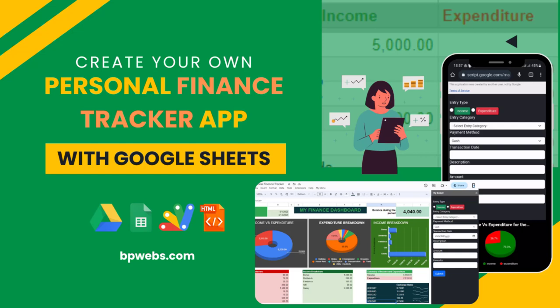Hey everyone, and welcome to this tutorial. In this video, I'm going to show you how you can create your own personal finance tracker with Google Sheets.